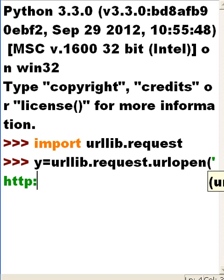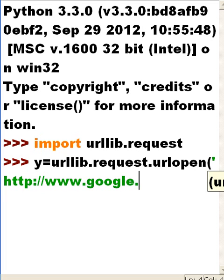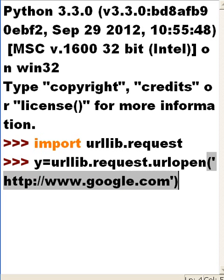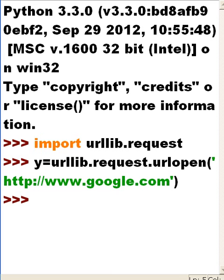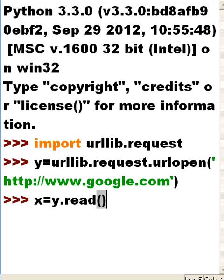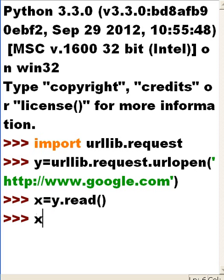That's assigned to y. Now I'm going to take another variable x and I'm going to say x equals y.read, read what is in there, read what has been assigned to y and put it in x. And now I key in x and I hit enter.